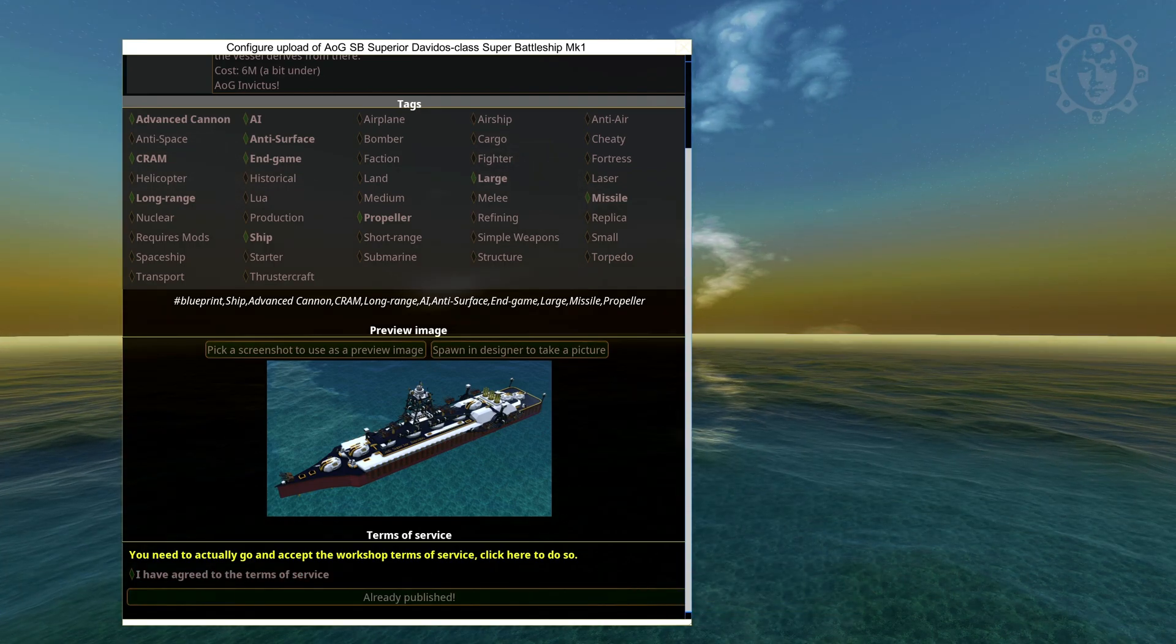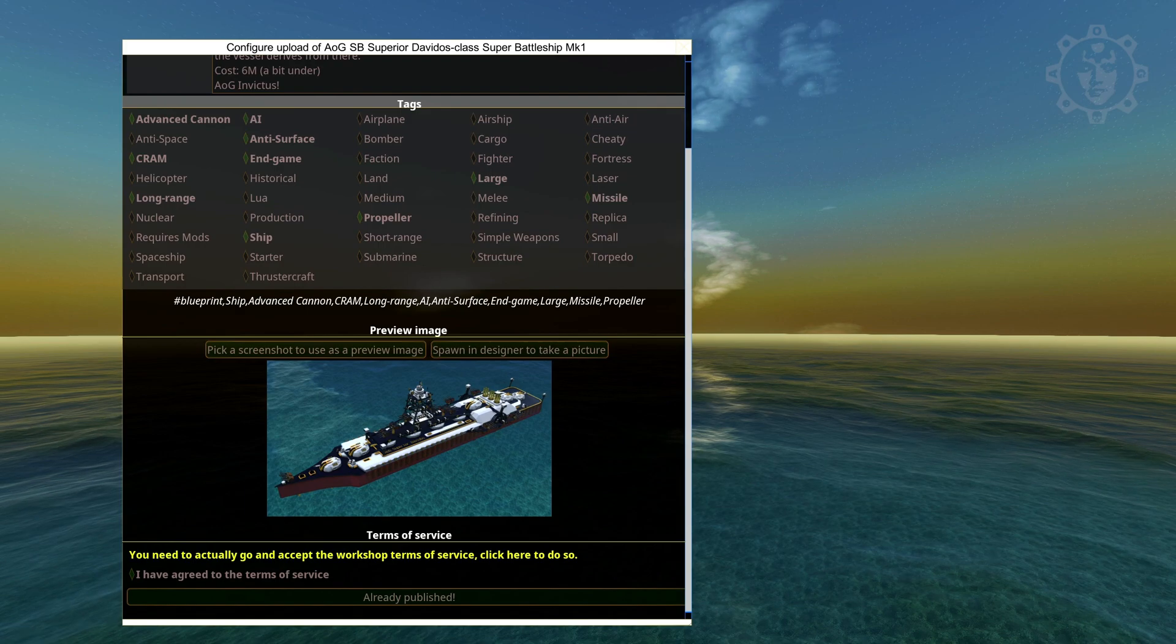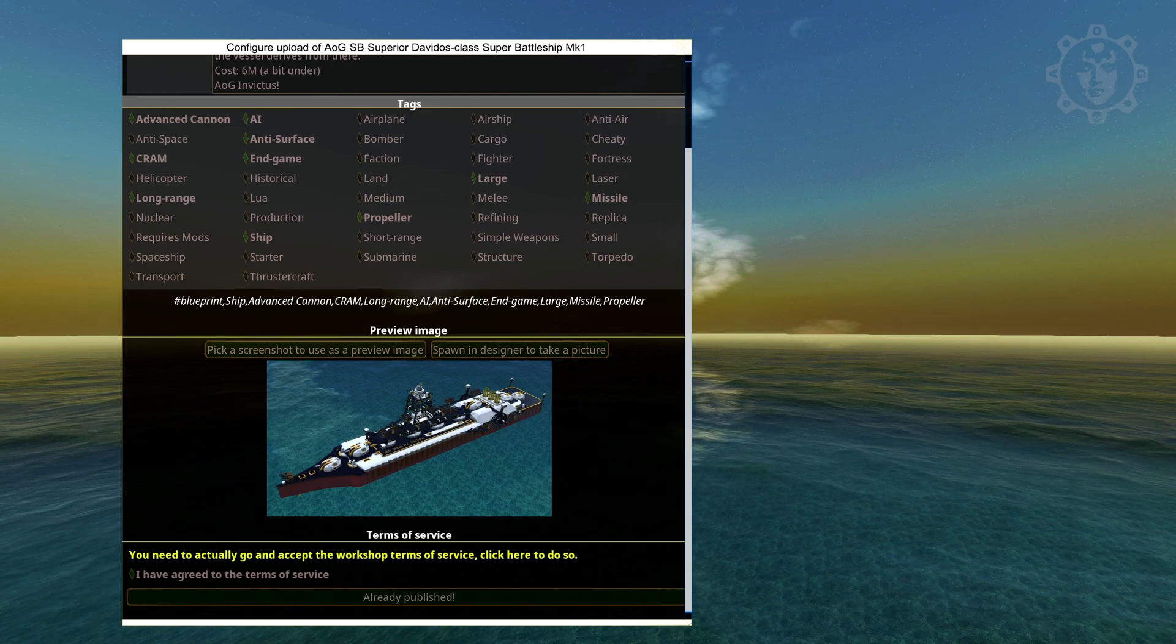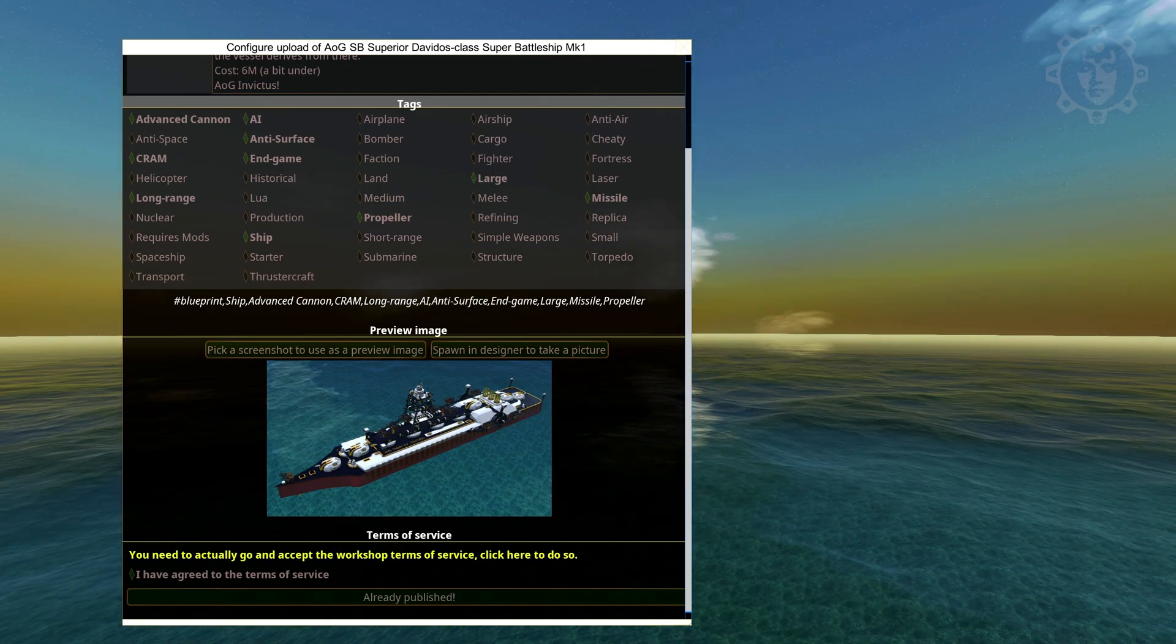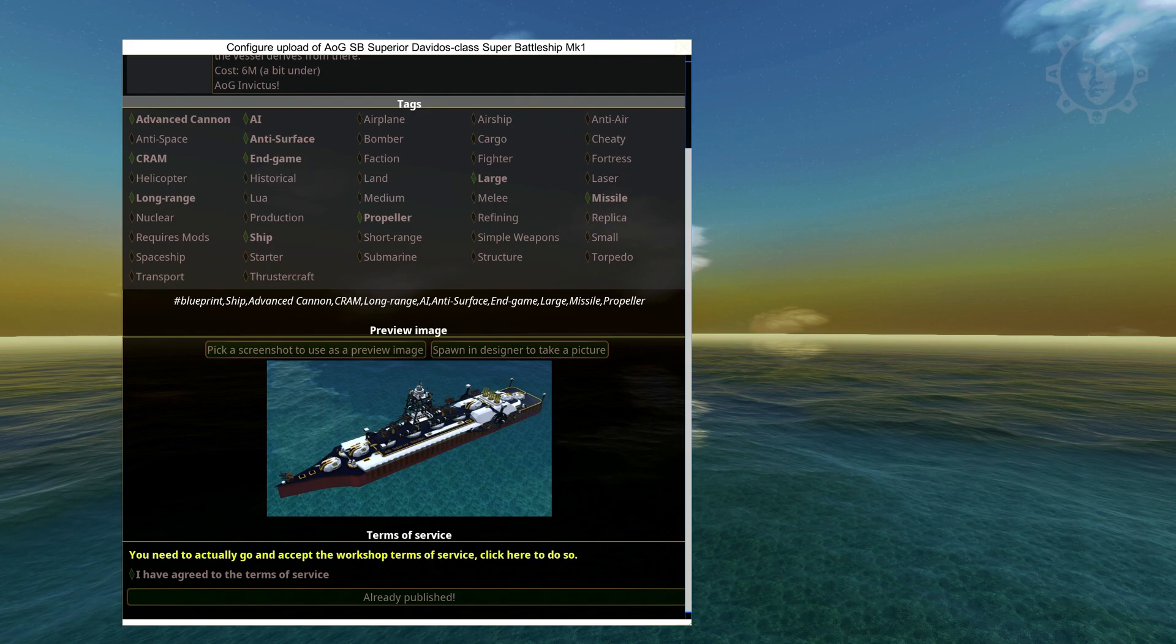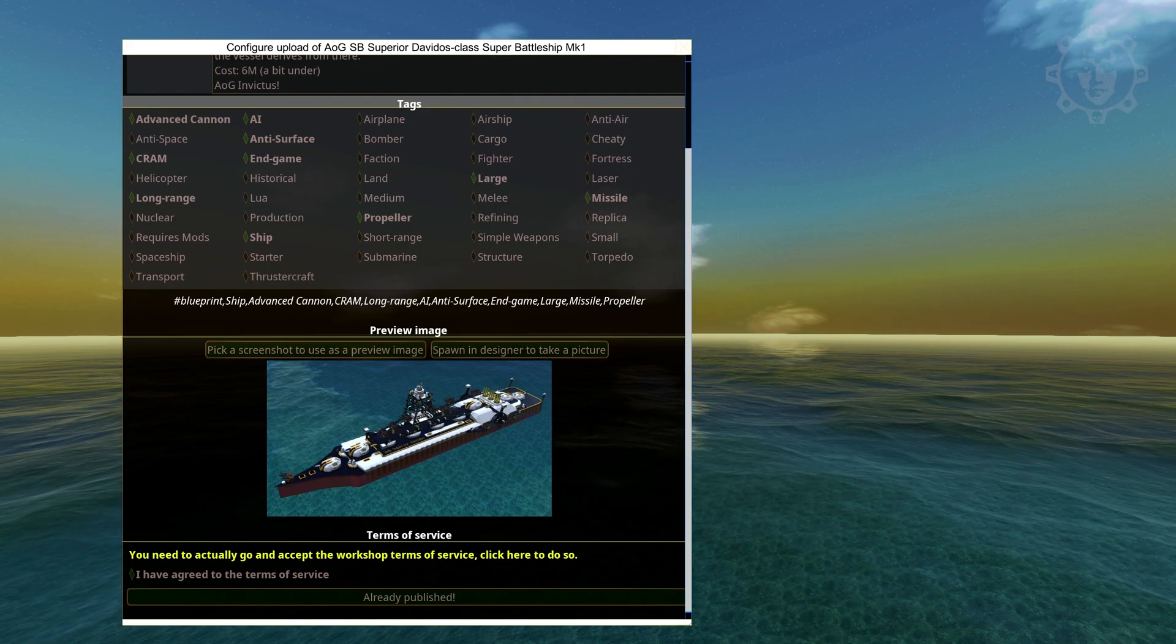Now your ship is uploaded to the workshop and it opens in a new window. Now it's on the workshop. And it takes a little bit of time for steam to approve it.